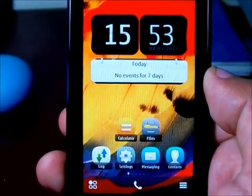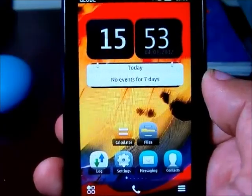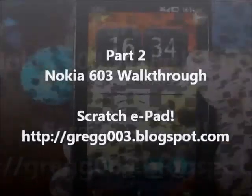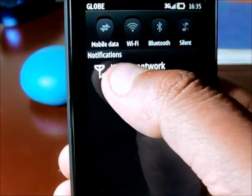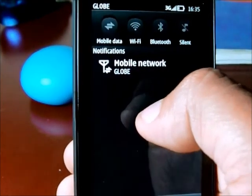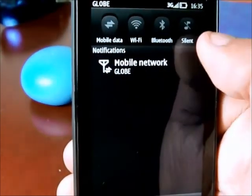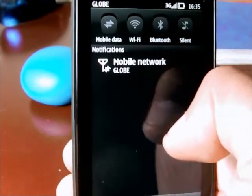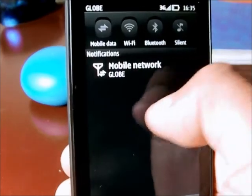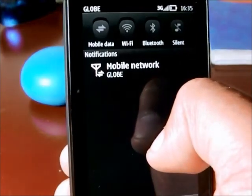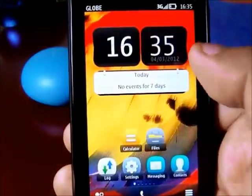Let's go to the applications now, specifically those that are pre-installed in Nokia. Another great application that was added to Nokia Bell was the drop-down menu. If you want direct access to your mobile data, you can turn your mobile data on and off using this. You can also control your WiFi, your Bluetooth, as well as your silent phone. The notification will also show your mobile network as well as received messages or missed calls. That's the drop-down menu of Nokia Bell.